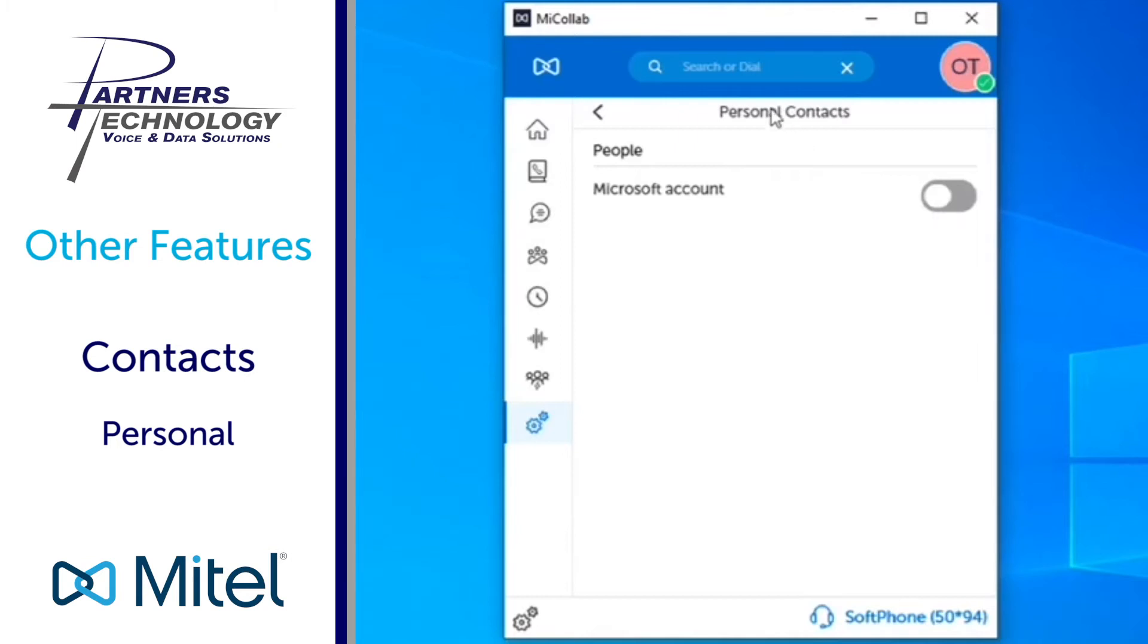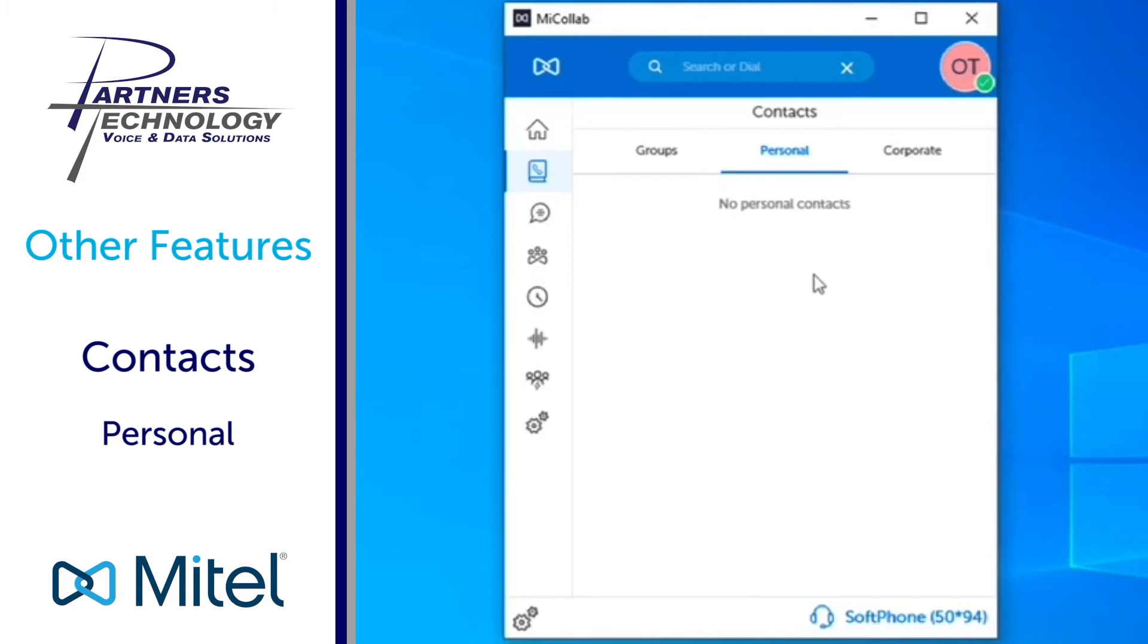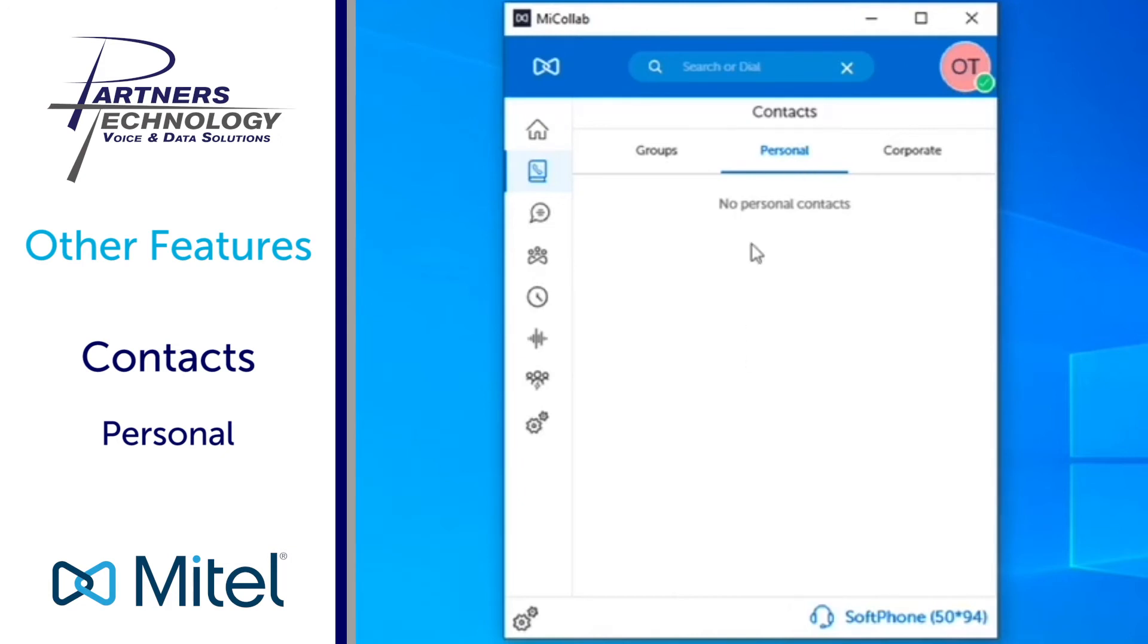Once you do that you will then see, and it might take a few minutes for this to happen, it will populate the personal contact category of your MyCollab client. That way you have your names of anybody that you might have in your Outlook pushed into your MyCollab desktop client, and what happens is when you want to call somebody you can go under contacts or personal and you'll see them listed here and you can call them just like you do when you select a person from your corporate contact.